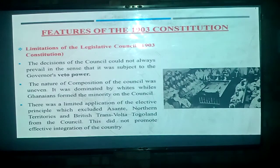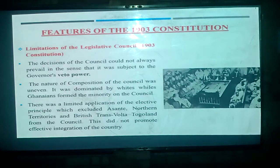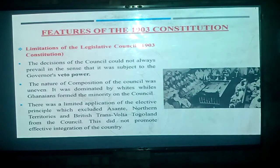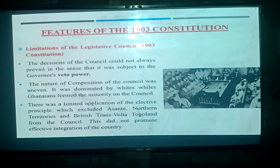There was also a limited application of the elective principle, which excluded Ashanti, the Northern Territories, and British Togoland from the council. This did not promote effective integration of the country. The elective principle is the right to elect your own people, and under this constitution, Ashanti, the Northern Territories and British Togoland were not part of it. The 1903 constitution was only meant for the Gold Coast proper, excluding those territories.